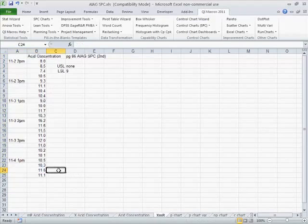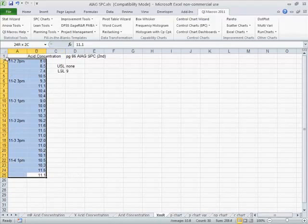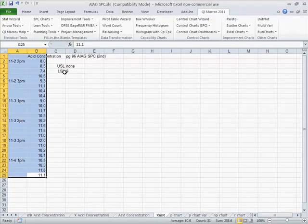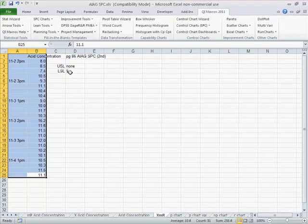Let's start over here. So we have our data, acid concentration. You see we have no upper spec, but a lower spec of 9.